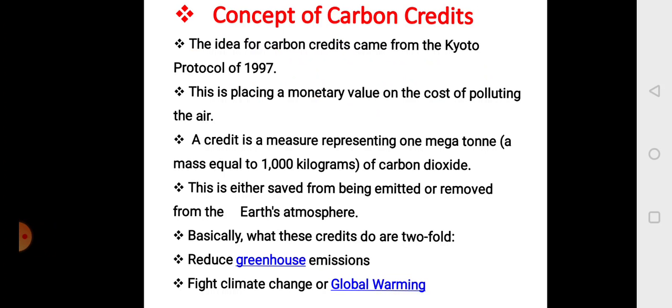The idea for carbon credit came from the Kyoto Protocol of 1997 convention. This is actually placing a monetary value on the cost of pollution in the air. A credit is a measure representing 1 megaton, i.e. a mass equal to 1000 kg of carbon dioxide, either saved from being emitted or removed from the earth's atmosphere. These credits work in two ways: first, to reduce greenhouse emissions, and second, to fight climate change or global warming.